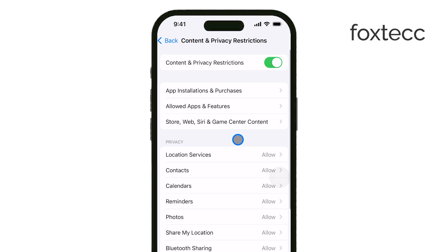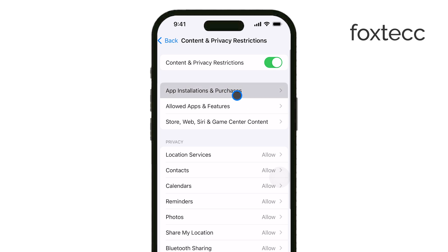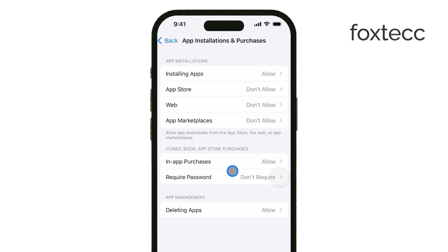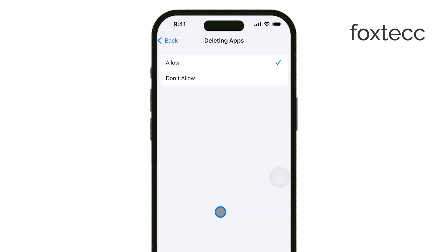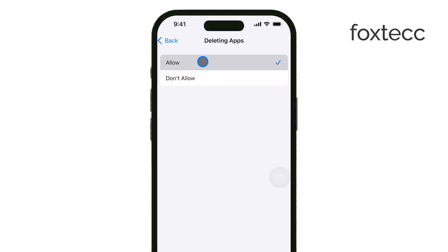Next, under Content and Privacy Restrictions, you'll see an option called iTunes and App Store Purchases. Tap on that, and then you'll see a setting for Deleting Apps. This is the key part — make sure that Allow is selected. If Don't Allow is selected, that's likely why you couldn't delete any apps.